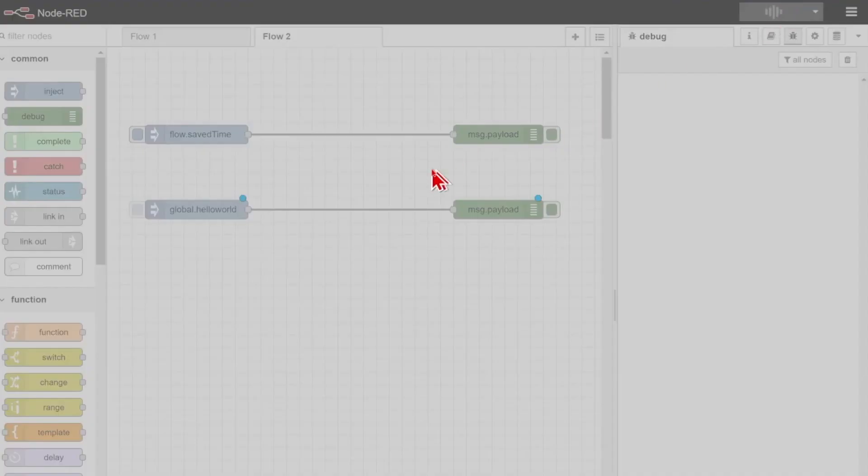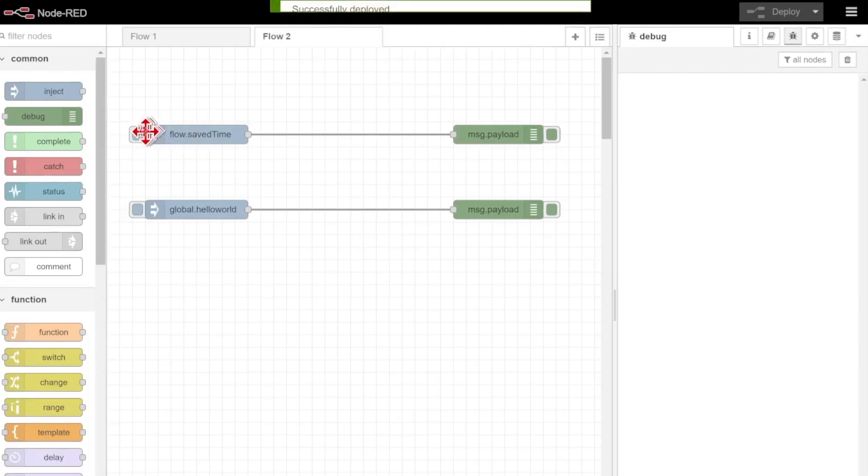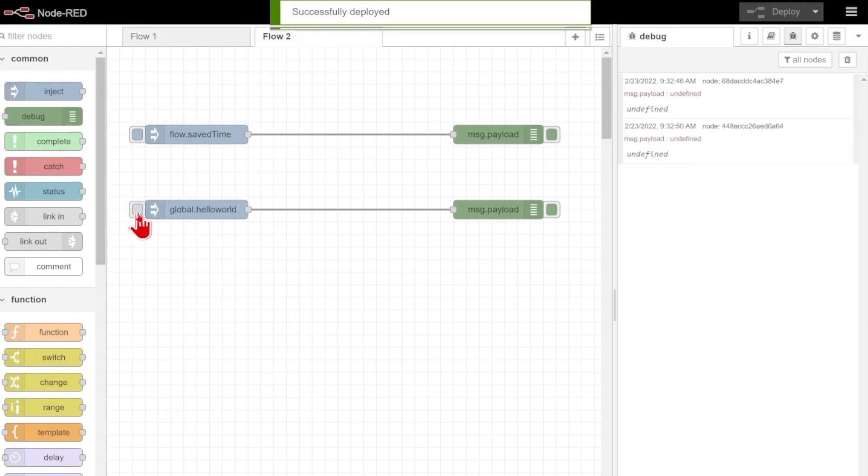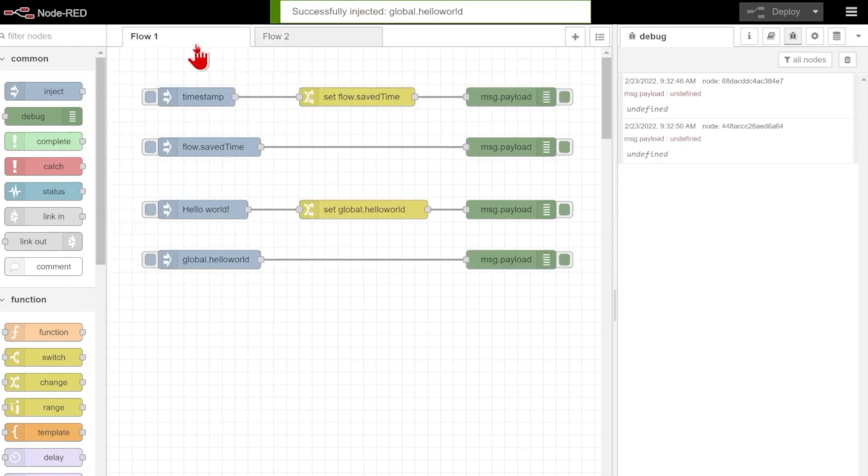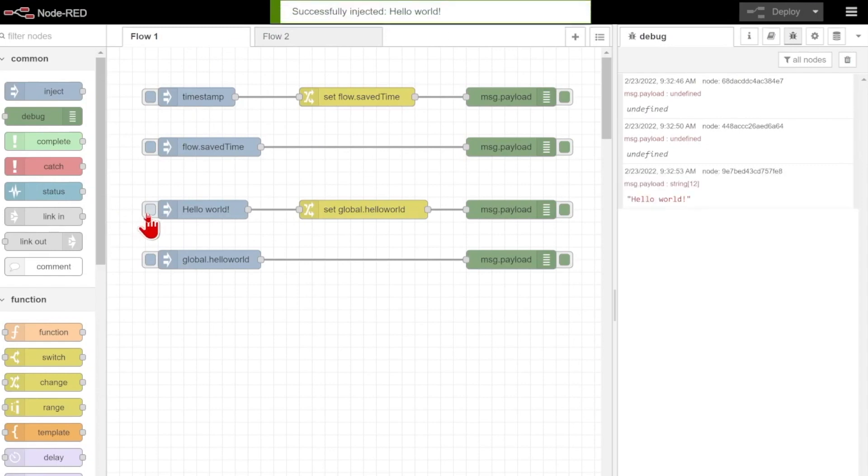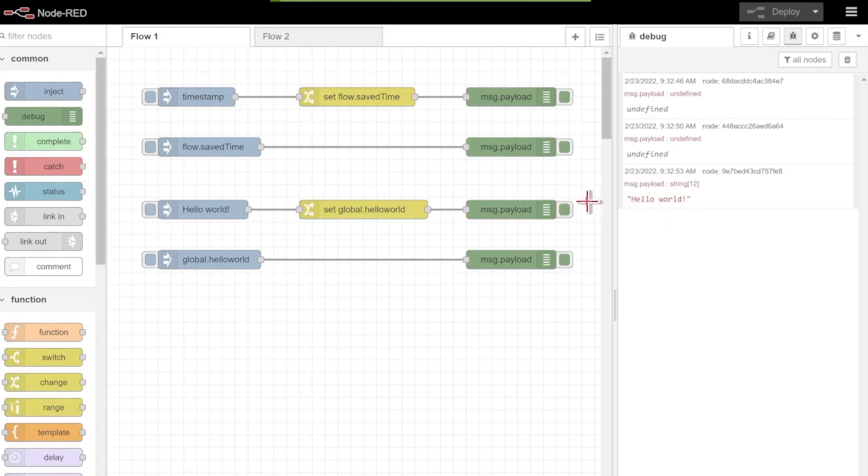I'll go ahead and deploy, you can see that yep, our flow time was never defined, and we haven't defined our global.helloWorld yet. But if I come over here and define that value, we can see yes, hello world did come through to the debug pane,